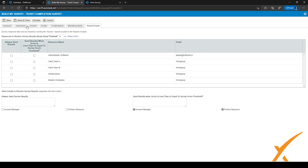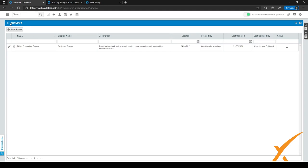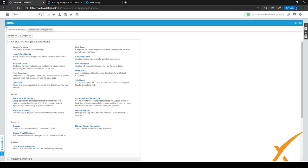After filling in everything, click Save and Close. You'll go back to the previous screen. Click the arrow to go back to the admin center — at this point we've configured everything needed to send out surveys.